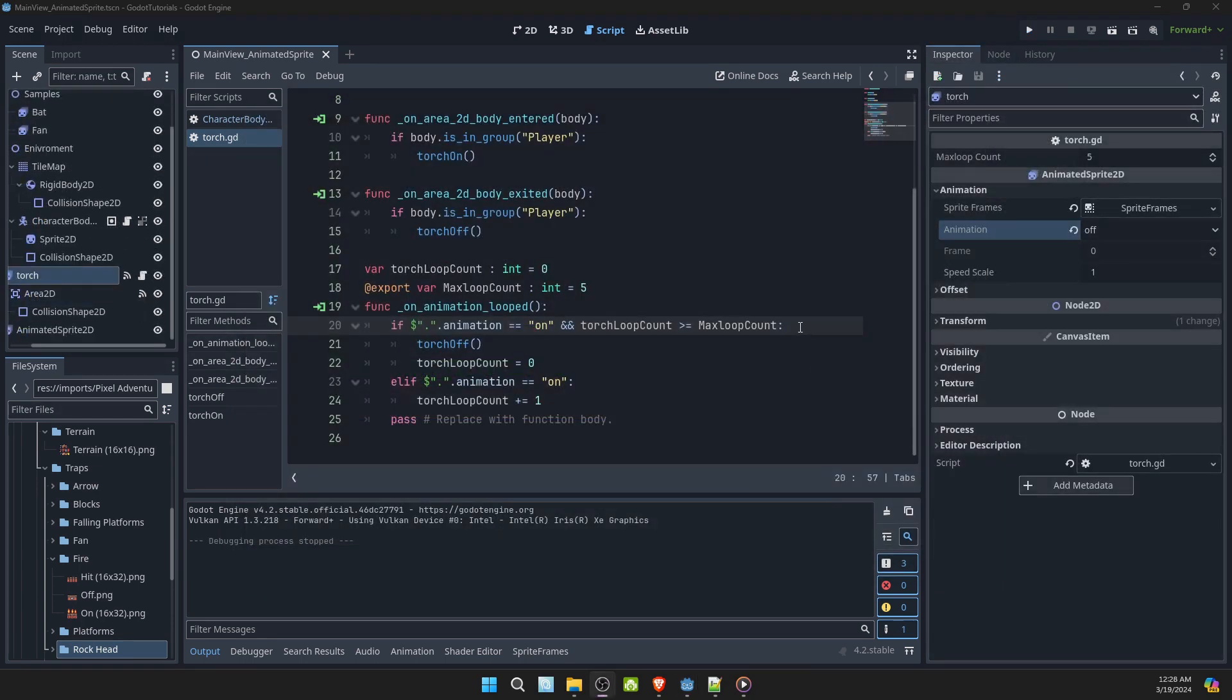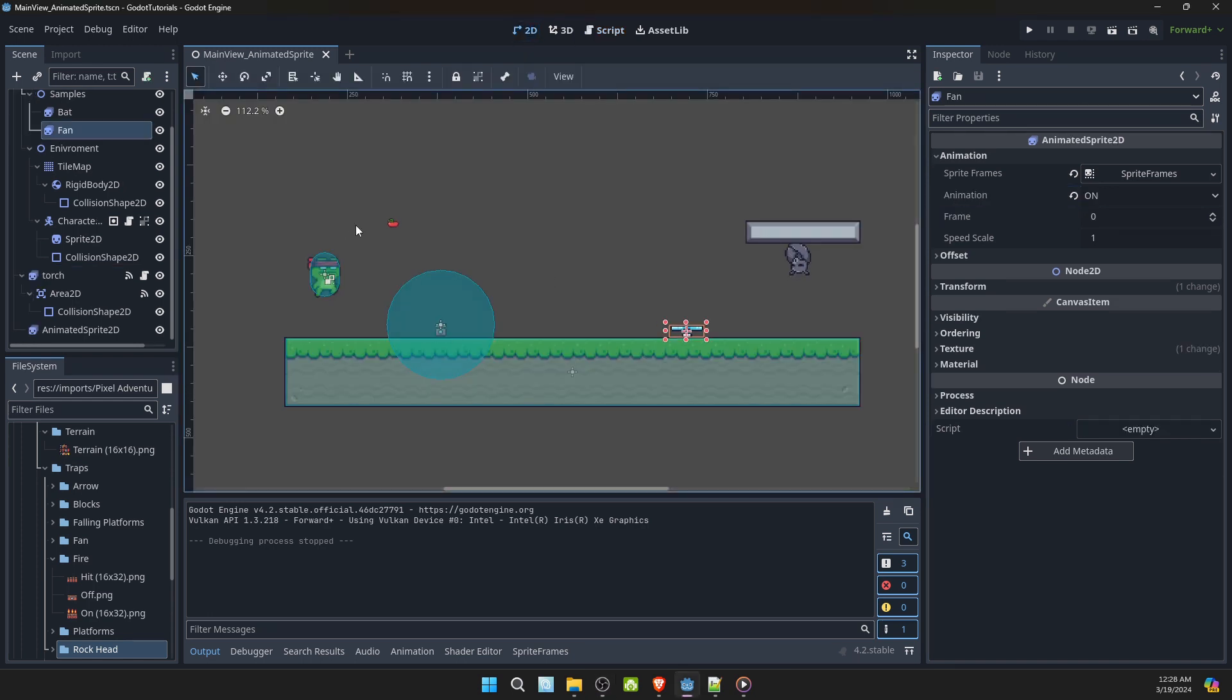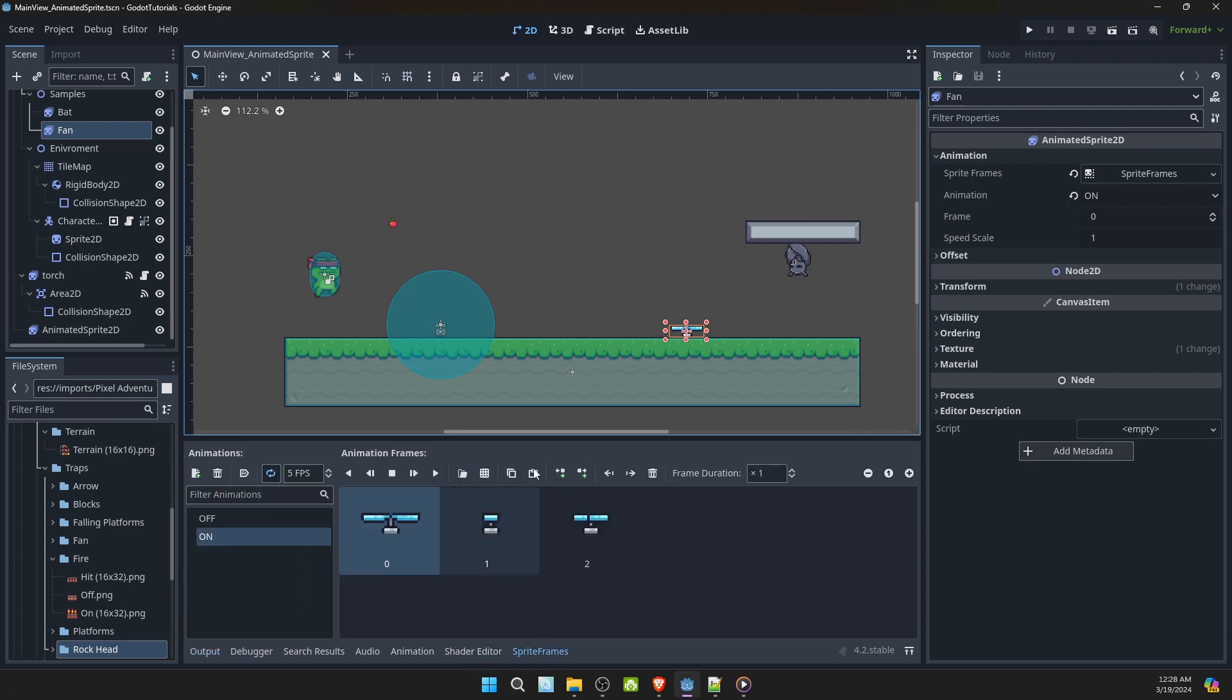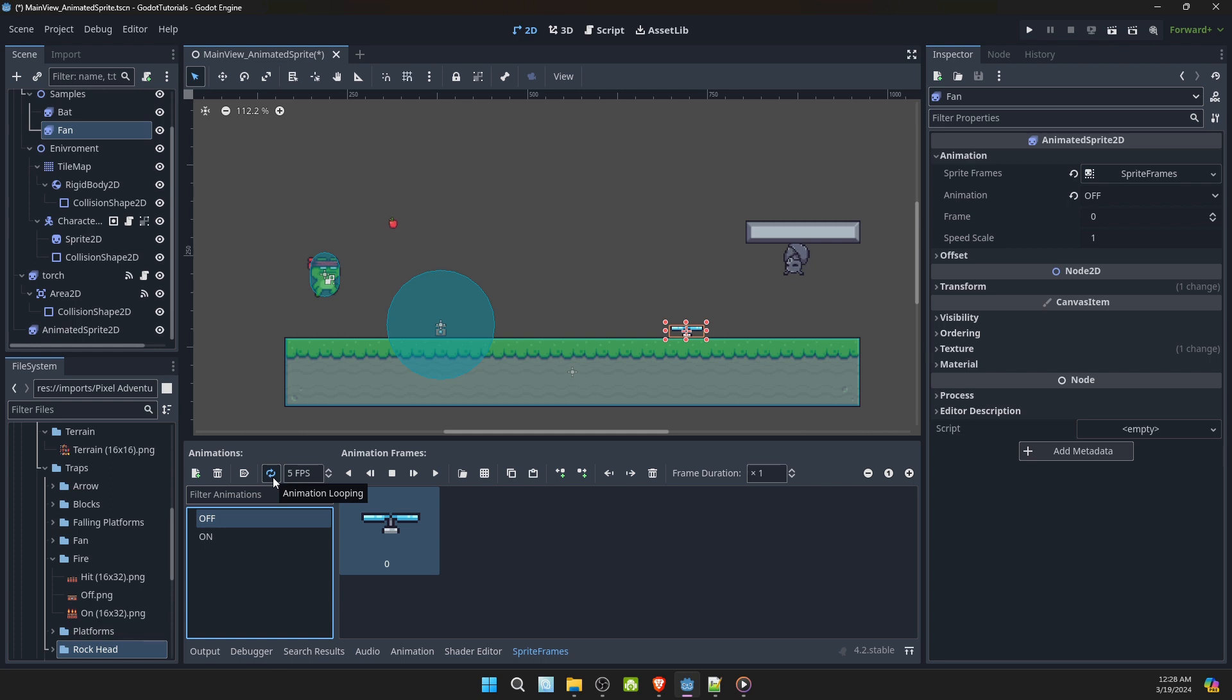We could also set up the script to where the animation finishes. You just have to make sure the animation is not in a loop. I went ahead and pre-made a fan animated sprite. Let's take a look at its sprite frame. As you can see down here in the left hand corner, it says animation looping. We'll go ahead and turn that off. If you notice I select the off, it's already in looping. I'm going to leave that one there for now.